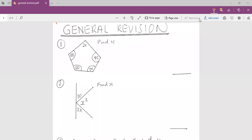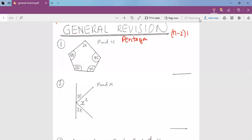Number one, we are supposed to find the value of x. When you look at our shape for number one, it's a pentagon. To get the interior angle sum of a pentagon, we need to do n minus 2 times 180. The pentagon has five sides, so we do 3 times 180, and we get 540. This means all these interior angles will add up to 540.